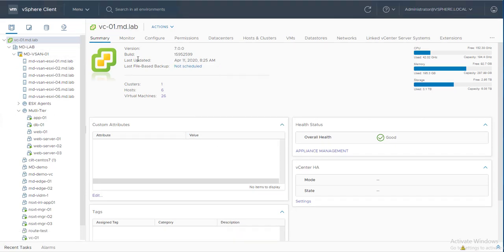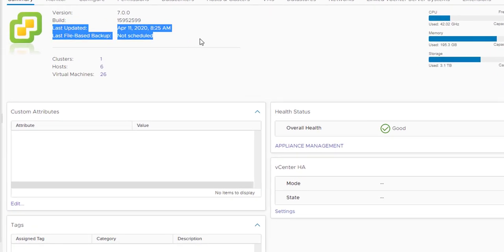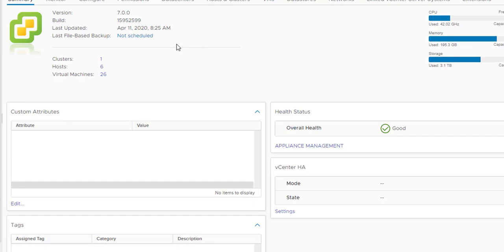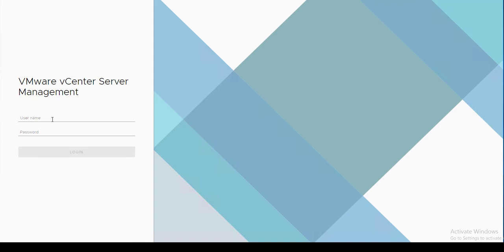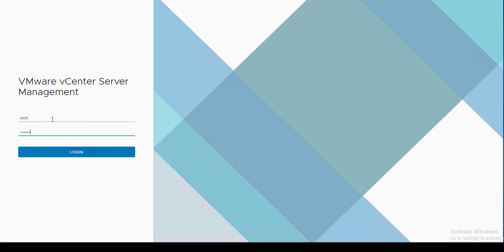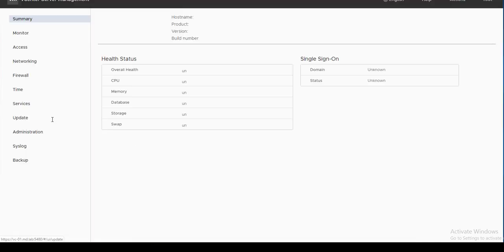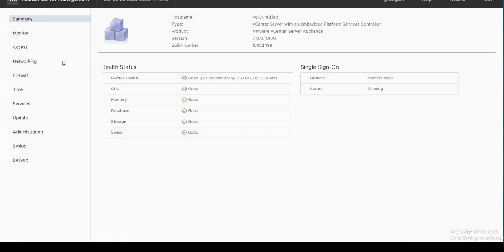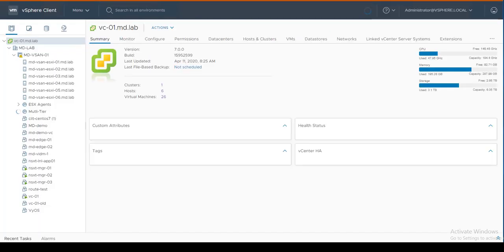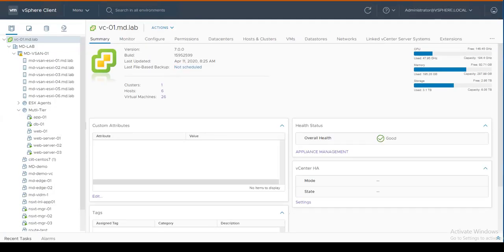Number two is the backup server status. When you log into vCenter Server using the HTML5 client, it shows when the last file-based backup was scheduled. It also shows the health status of the vCenter Server Appliance. From the home page, clicking on Appliance Management takes you to the VAMI page where you can log in with root credentials and manage the vCenter Server Appliance.